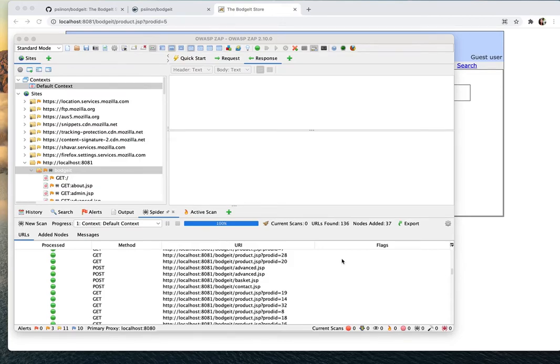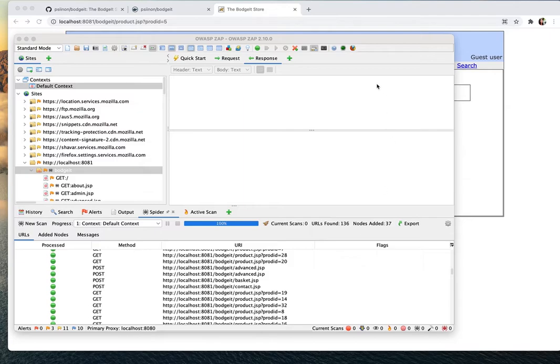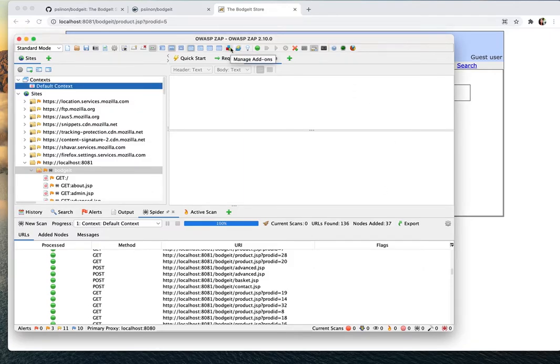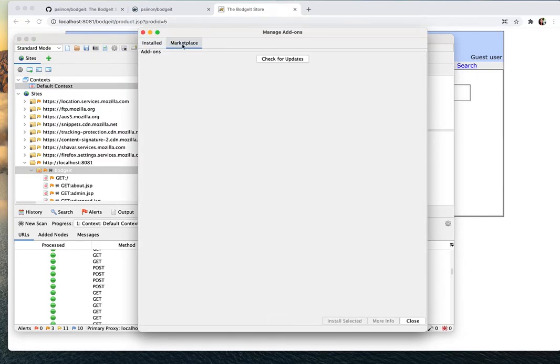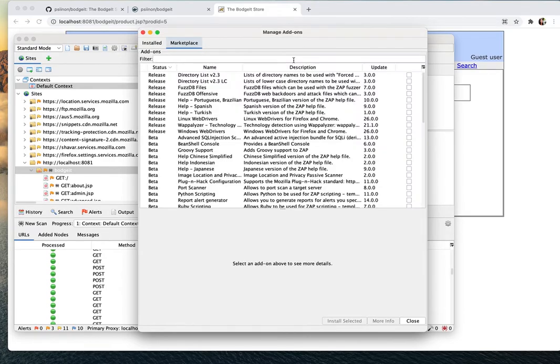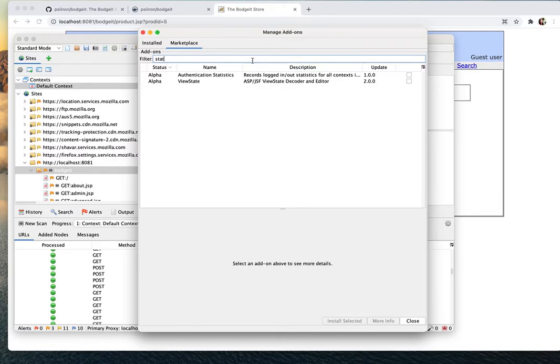In our last video we're going to learn how to look at the stats of the scanning. So what we are going to do is we're going to go to the add-on, the marketplace that we have gone through earlier, and we're going to install something called authentication stat.